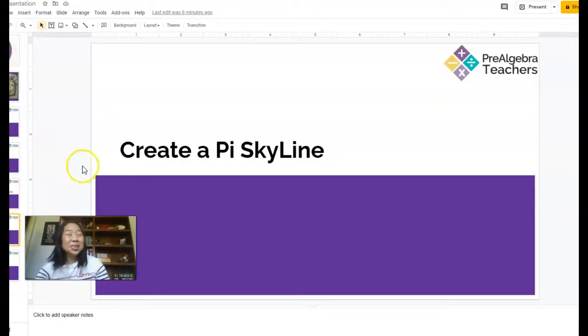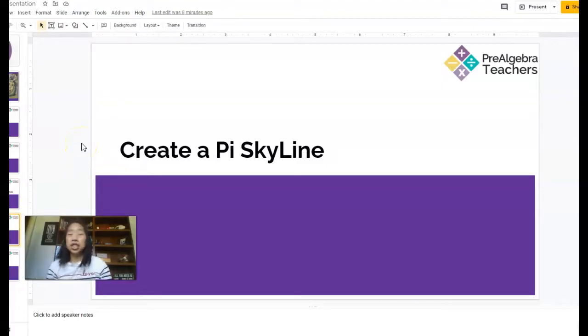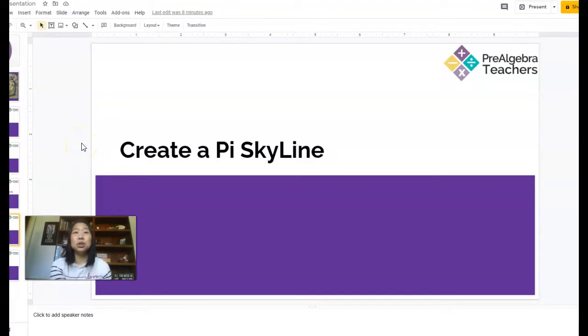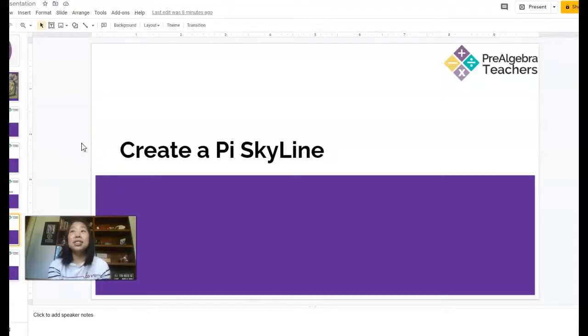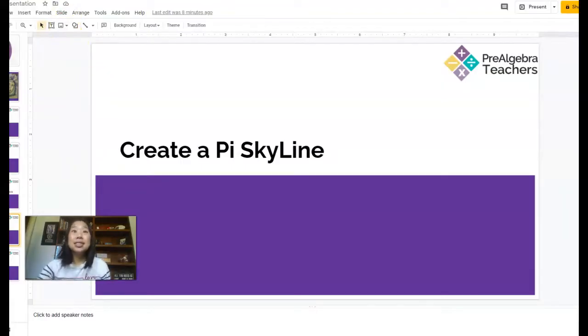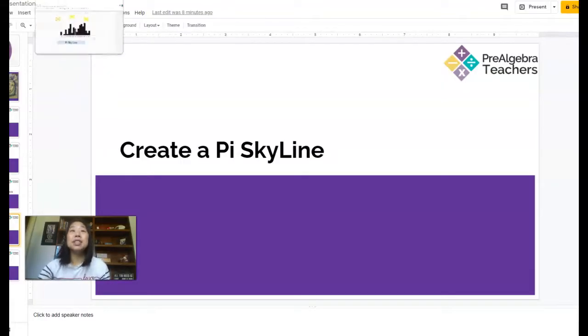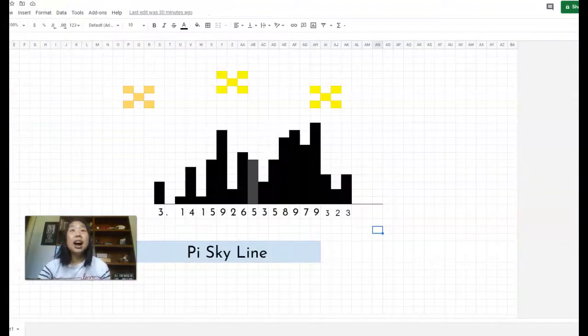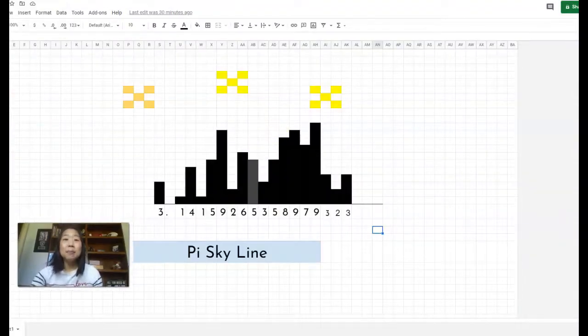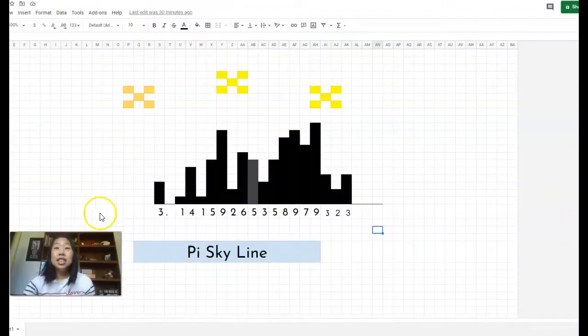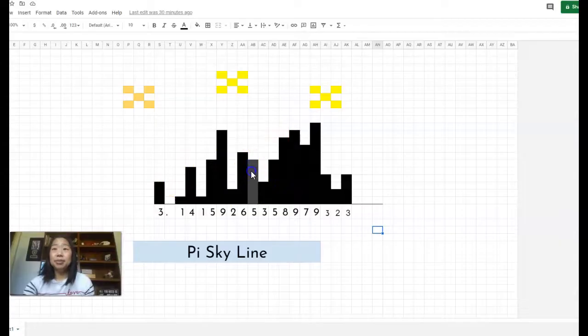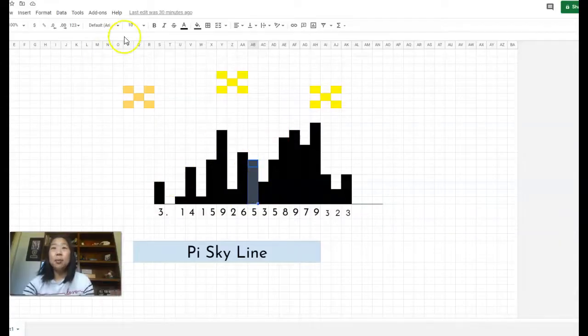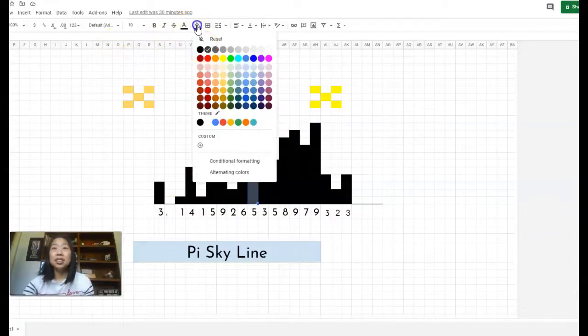Next, we have create a Pi skyline. If you are teaching face to face, you can definitely do this using graph paper. I do this every year with my students, but since this year I am teaching virtually, I'm having my students create a digital Pi skyline. This should be all black. Let me just go ahead and change that here.